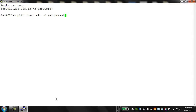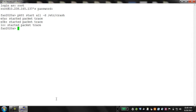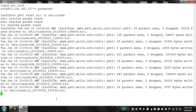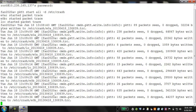Here is the storage controller. Start the packet trace by executing the pktt command as shown. After running the command, it shows the interfaces e0a — indicating the start of the packet trace — and e0b.